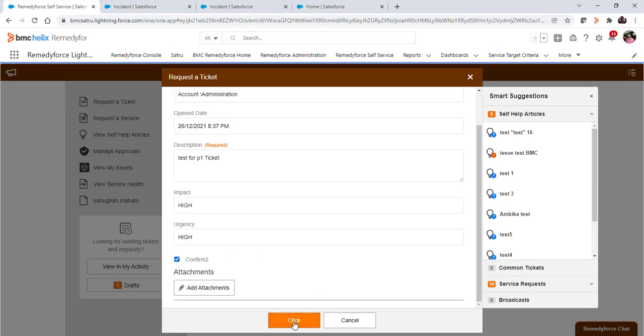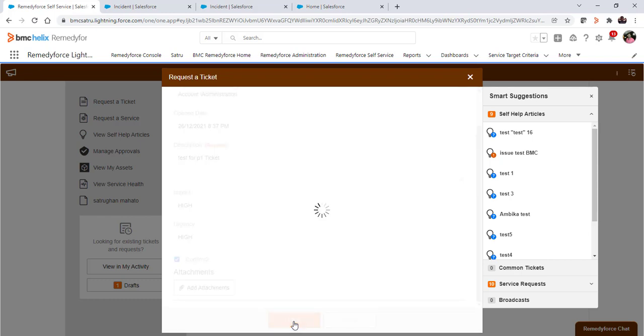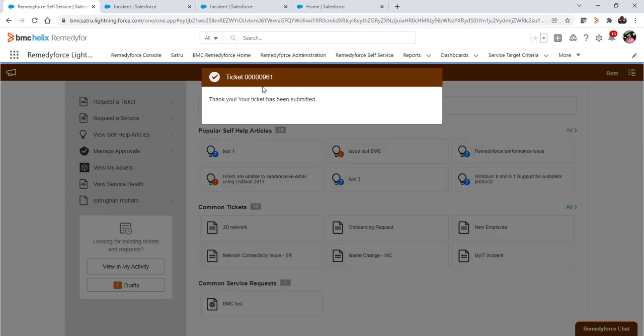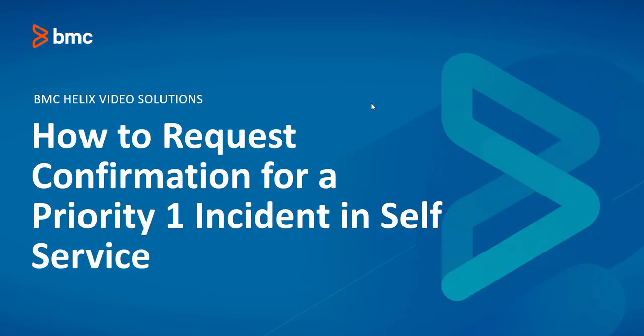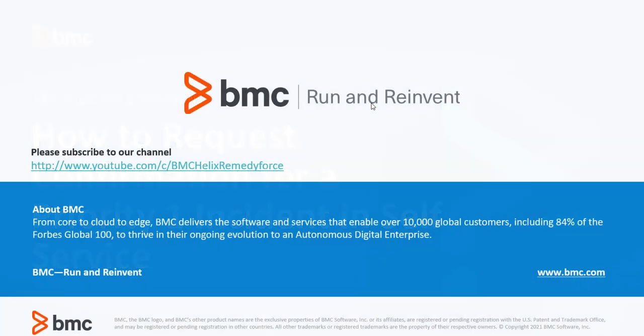Then click on save. Now the ticket has been successfully created. This concludes how to request confirmation for a priority one incident in self-service. I hope this video will be helpful and thanks for watching.